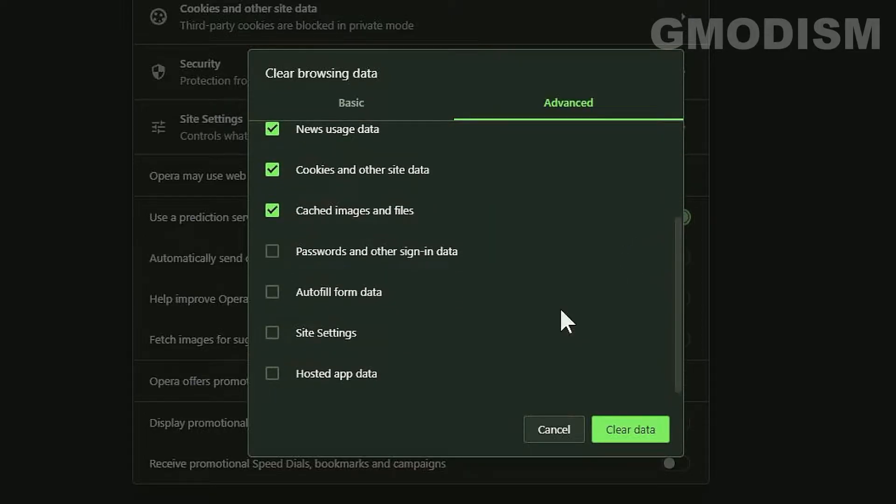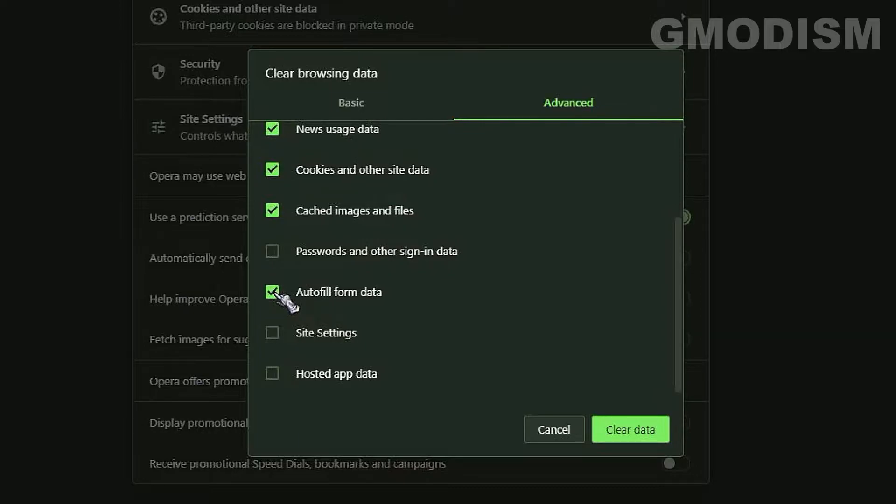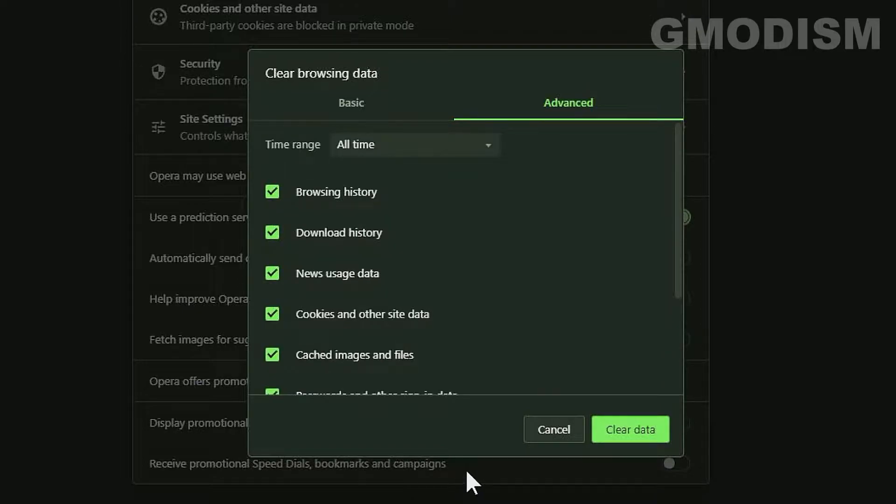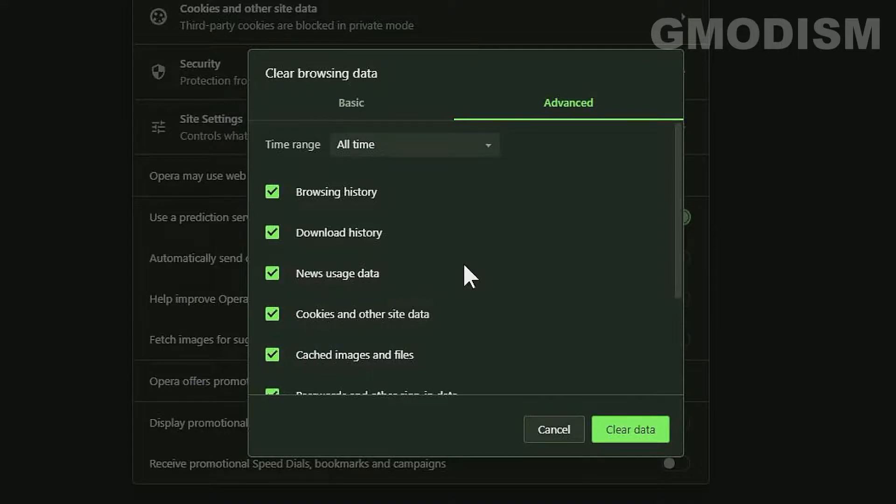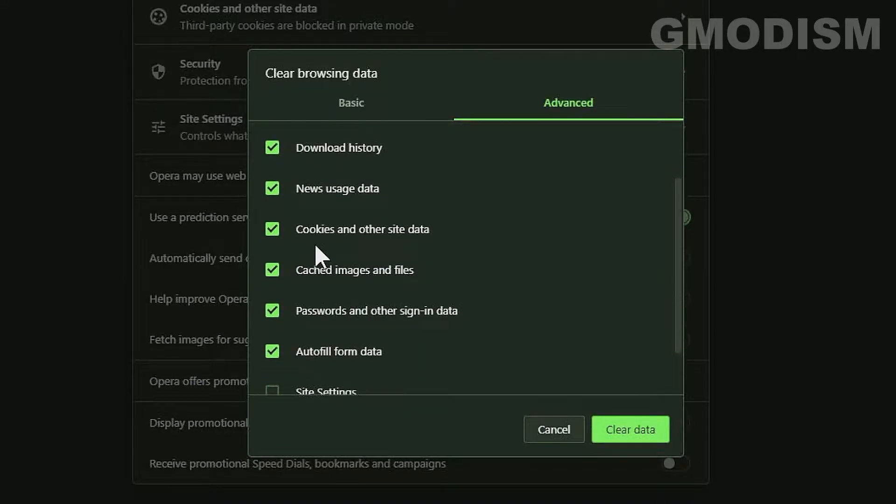Now you can scroll down here and right here you have autofill form data and passwords and other sign-in information. While you're at it you might as well clear browsing history, download history, news usage data and cookies and other site data.